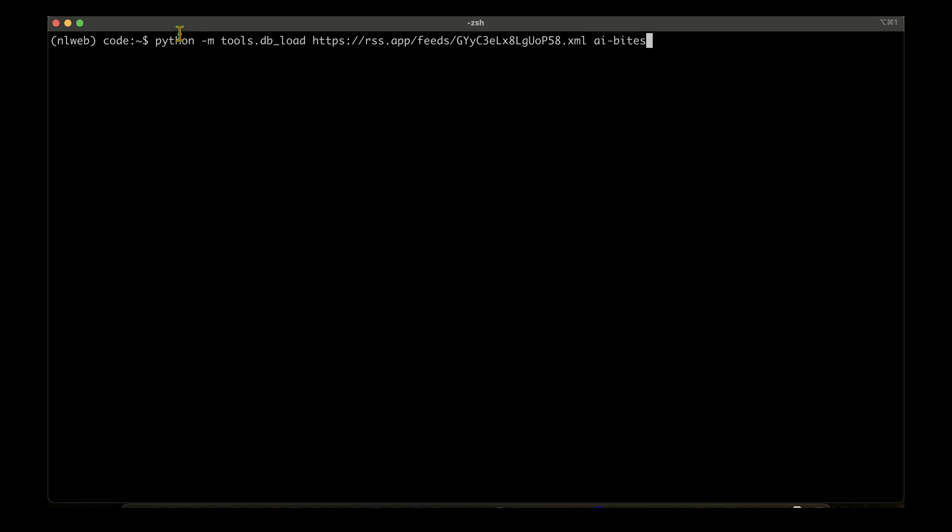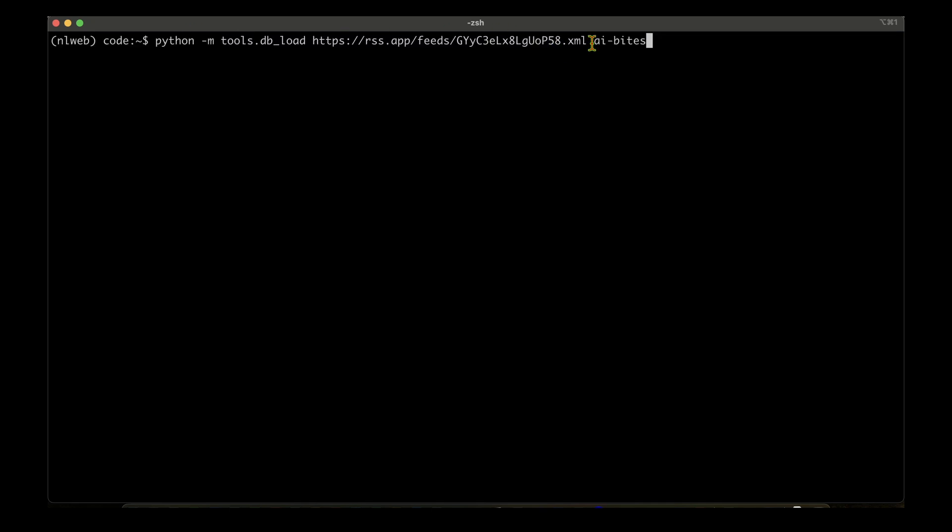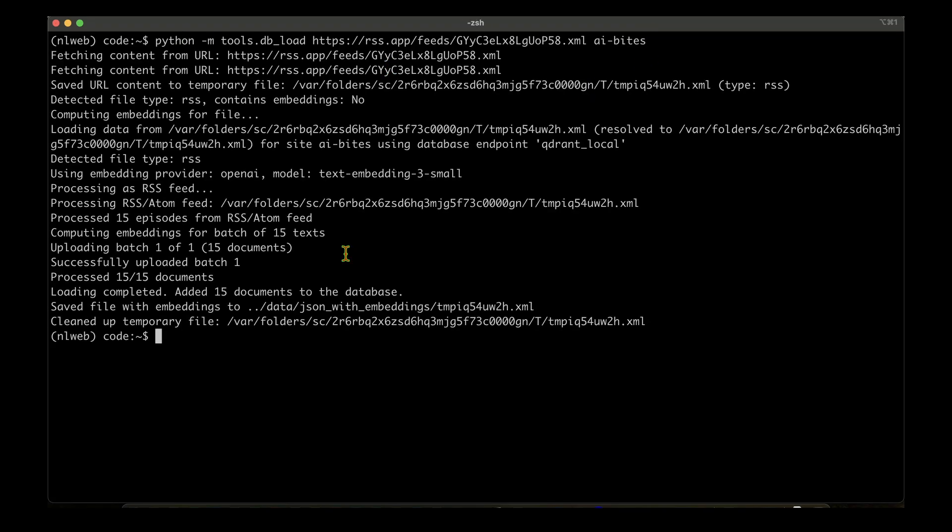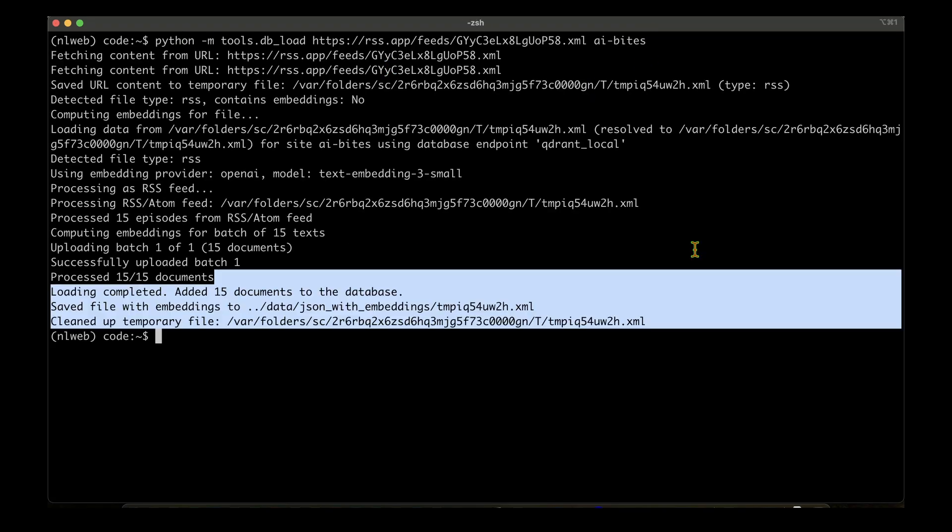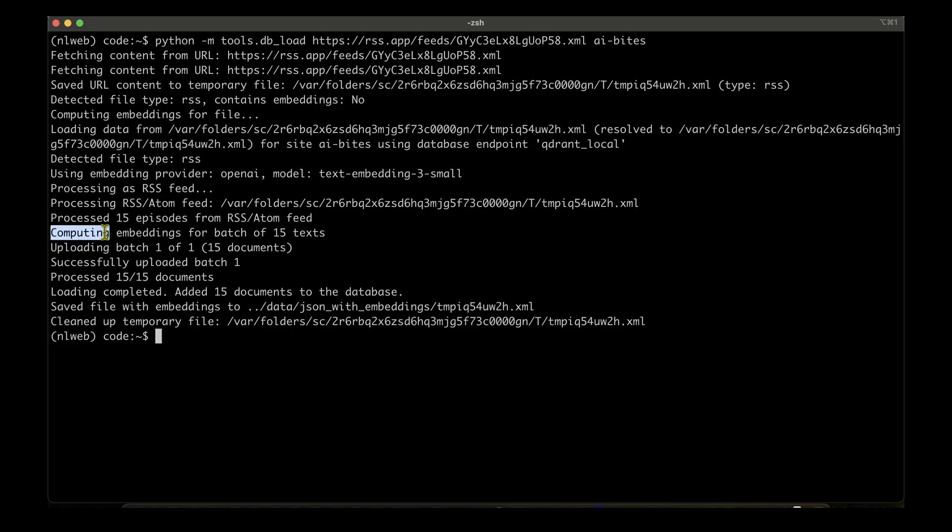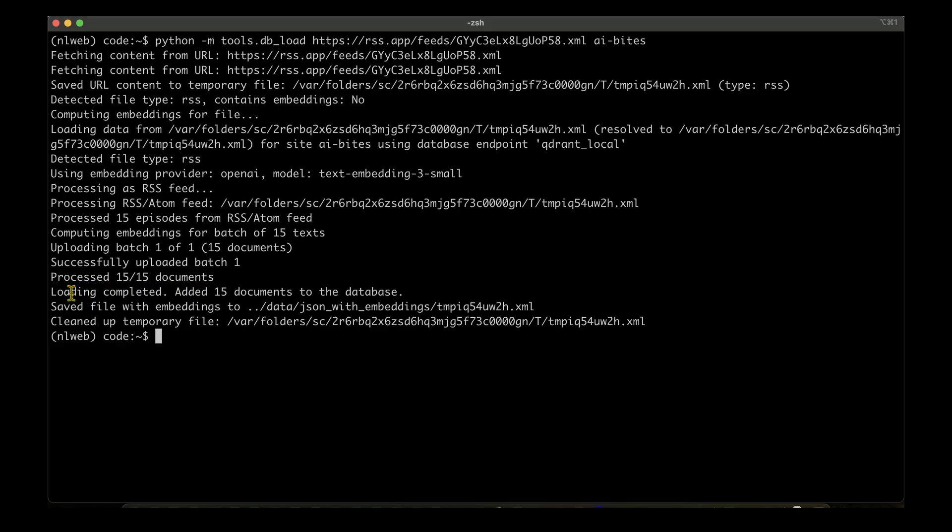So let's run the command again, which is python -m tools.db, the RSS feed, and finally the site name, which is ai-bytes. So it's now running and we can see that we did not get any API key errors. It has processed 15 episodes from the RSS feed, it has computed embeddings of all the 15 texts, it has successfully uploaded the batch, it has processed 15 documents, the loading is complete, and added 15 documents to the database. It has saved the file to this one, and so we are now set to chat with our site.